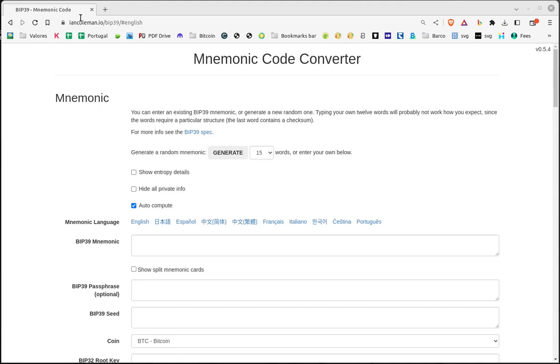I believe that a secure wallet uses the mnemonic along with a passphrase to generate private keys. This way, someone who has access to the words cannot steal our bitcoins. Also, remembering 12 words is not an easy task. Let's see how to create a cold wallet.